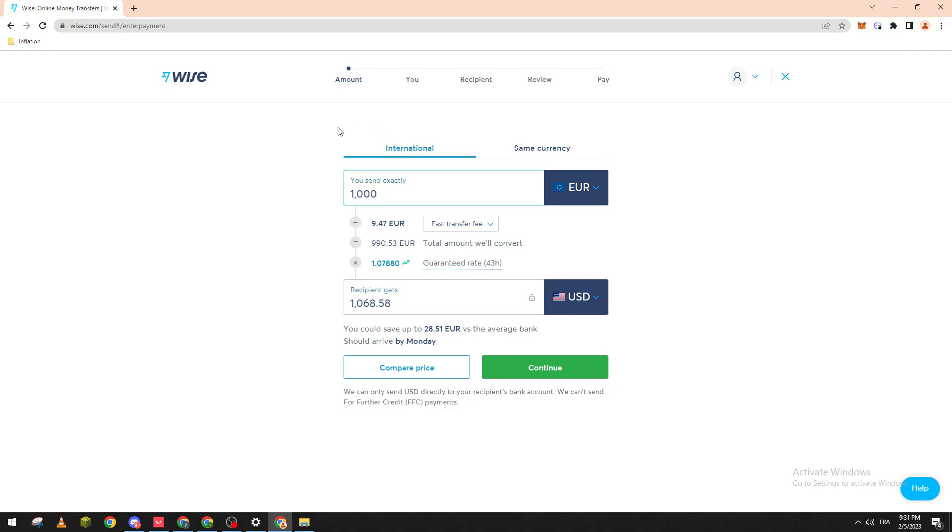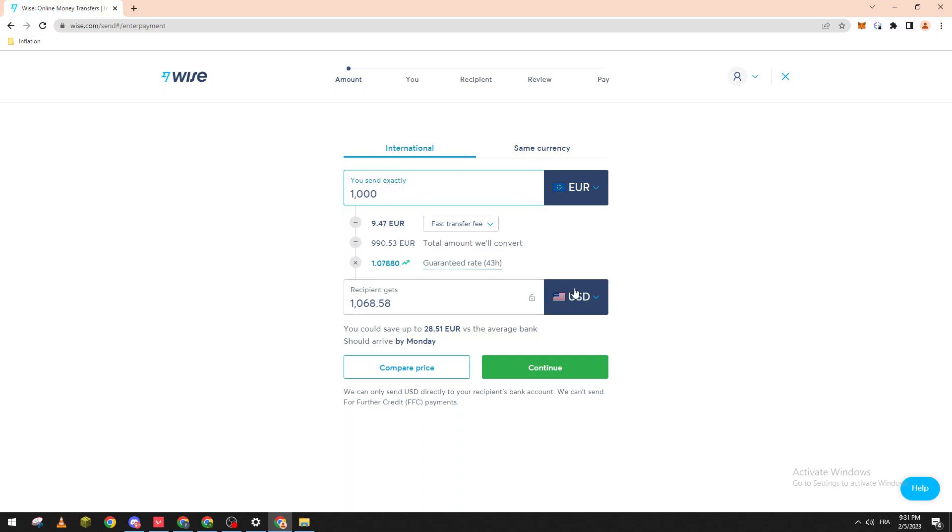So basically how does it work? Here you put the amount that you have in your account, so make sure that you have this amount in your account. After that you need to add this to this one. For example, if you want to send a hundred or a thousand euros to dollar...